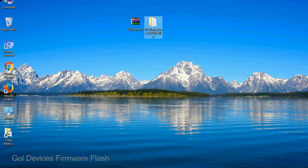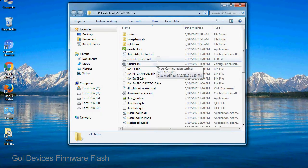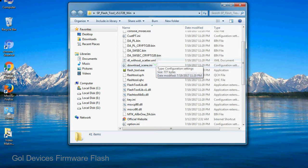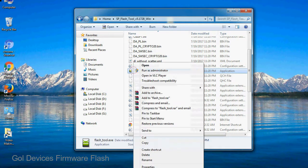You will get following folder files. Open the folder, now right click on flashtool.exe and run it as administrator to start.